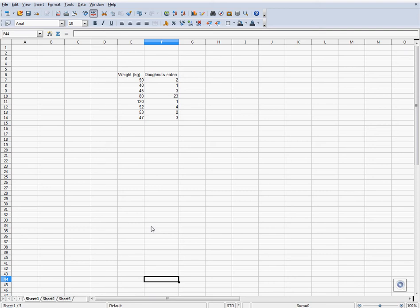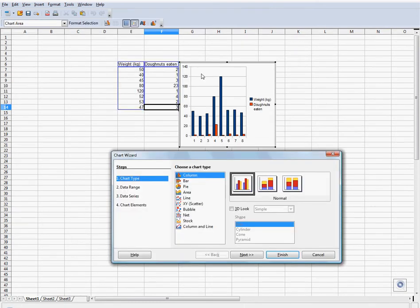Hello and welcome to my tutorial on how to use OpenOffice. Today I will show you how to create graphs in the OpenOffice Calc.